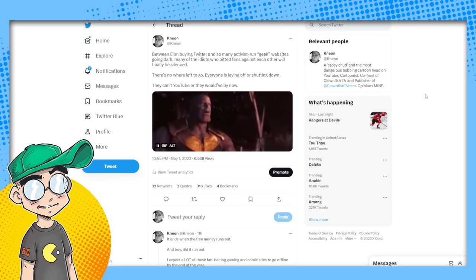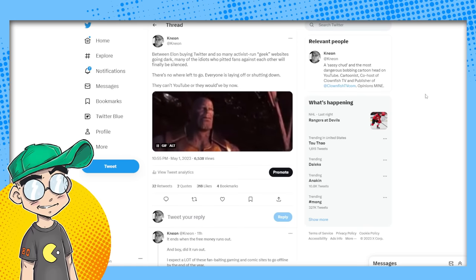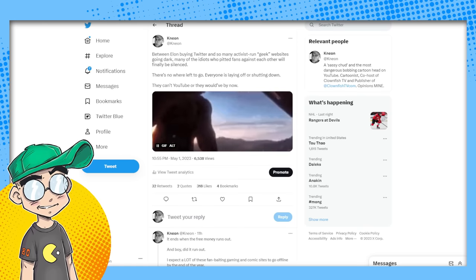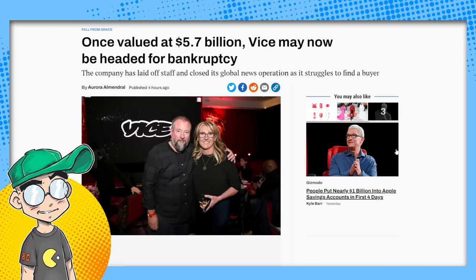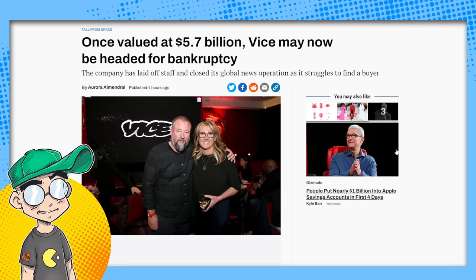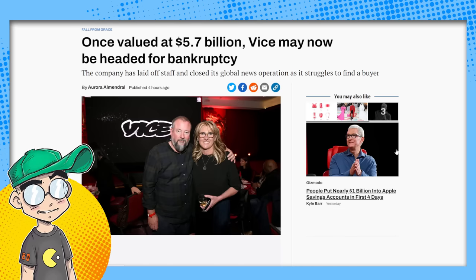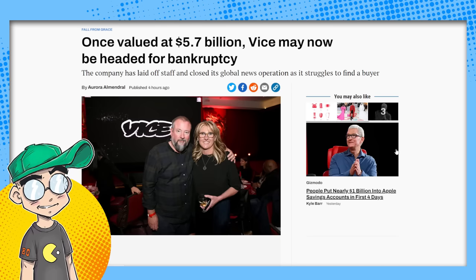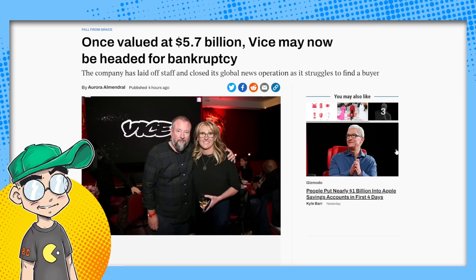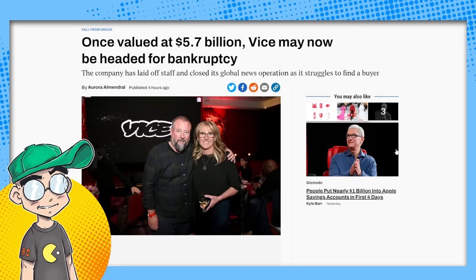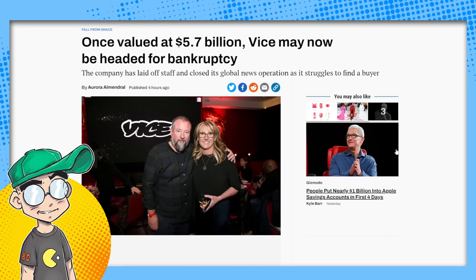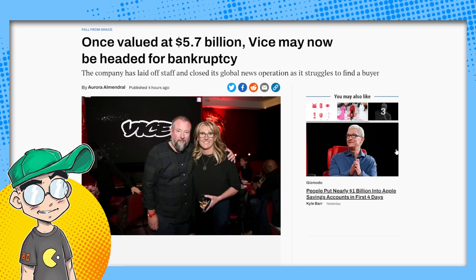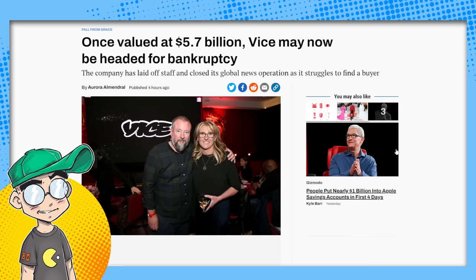And none of these websites were sustainable. I know what the ad rates are. They were basically dipping into venture capital to pump the sites up, to get the valuation up, to have some big media company like Disney or Universal or somebody come along, some sucker come along and buy them out. The end goal was never to run a news outlet. It was never to be a sustainable news outlet.